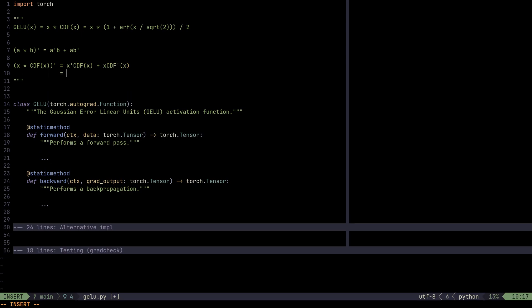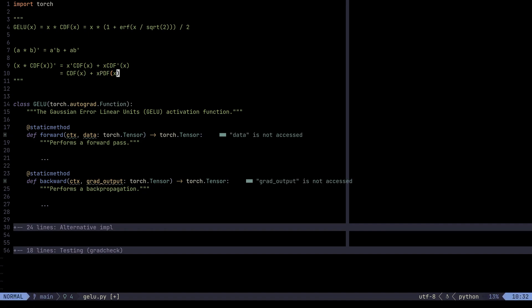What is x prime? That's just 1, giving us CDF(x). What is the derivative of the CDF? By the fundamental theorem of calculus, it's just the PDF — the probability density function at x. In this case, that's the probability density function of the normal distribution. So the derivative of the GELU activation function is CDF(x) + x · PDF(x).